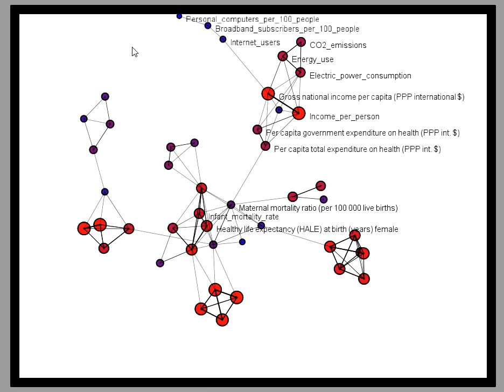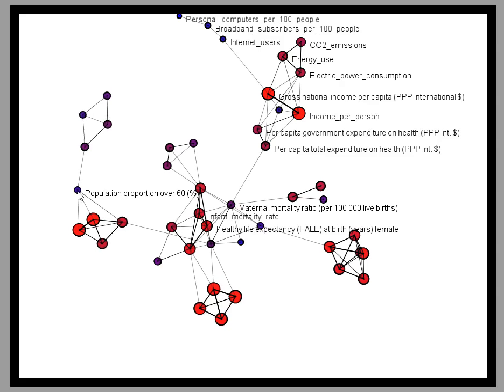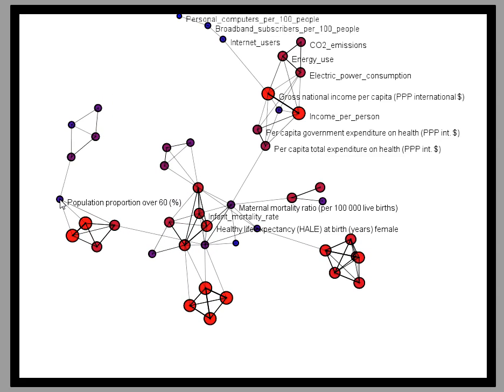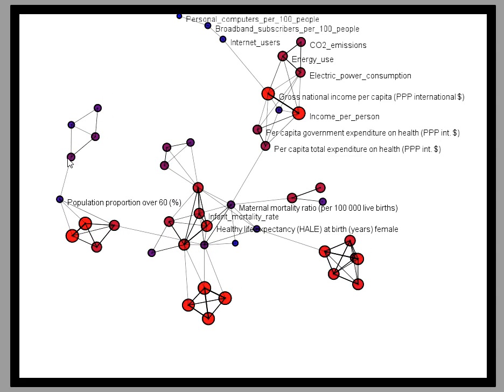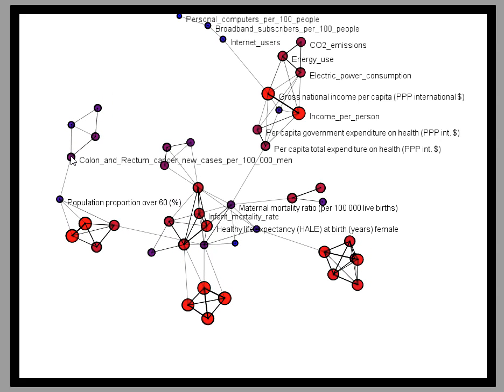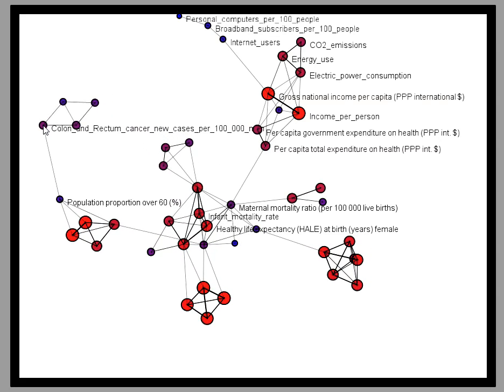If we look somewhere far away on this graph, we see something that's unrelated to that cluster. For example, here we have the proportion of our population over the age of 60, which is associated with things like cancer rates.